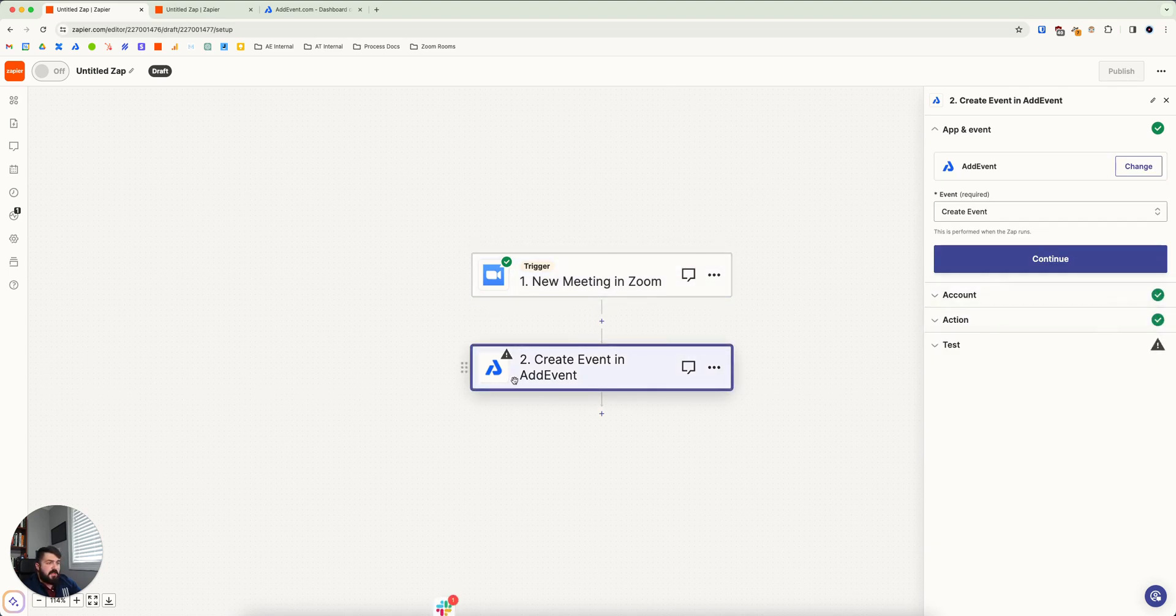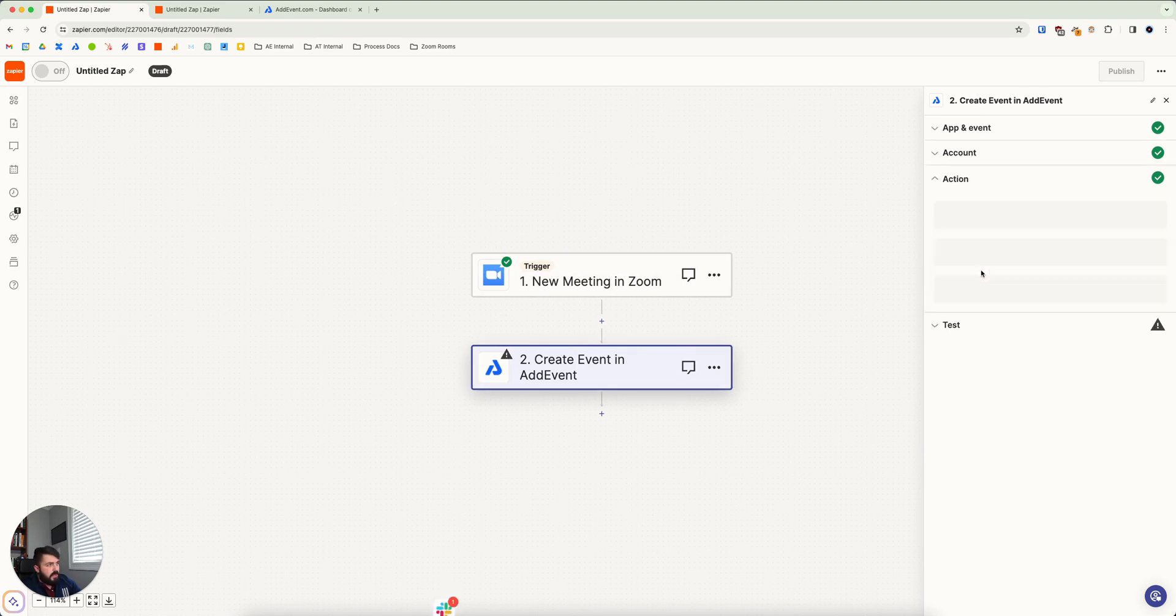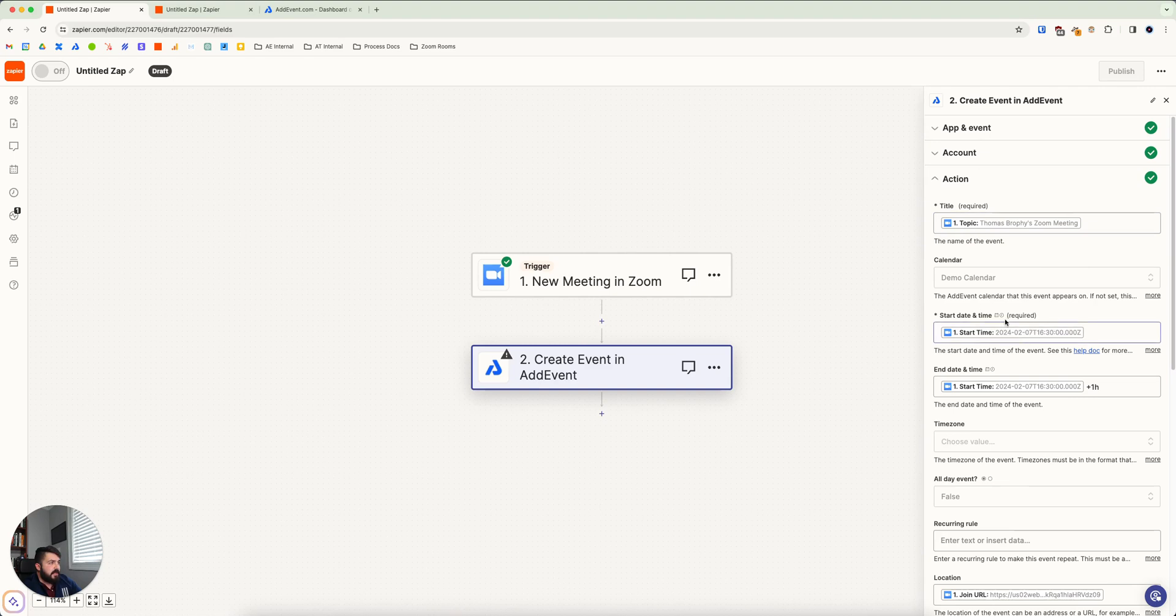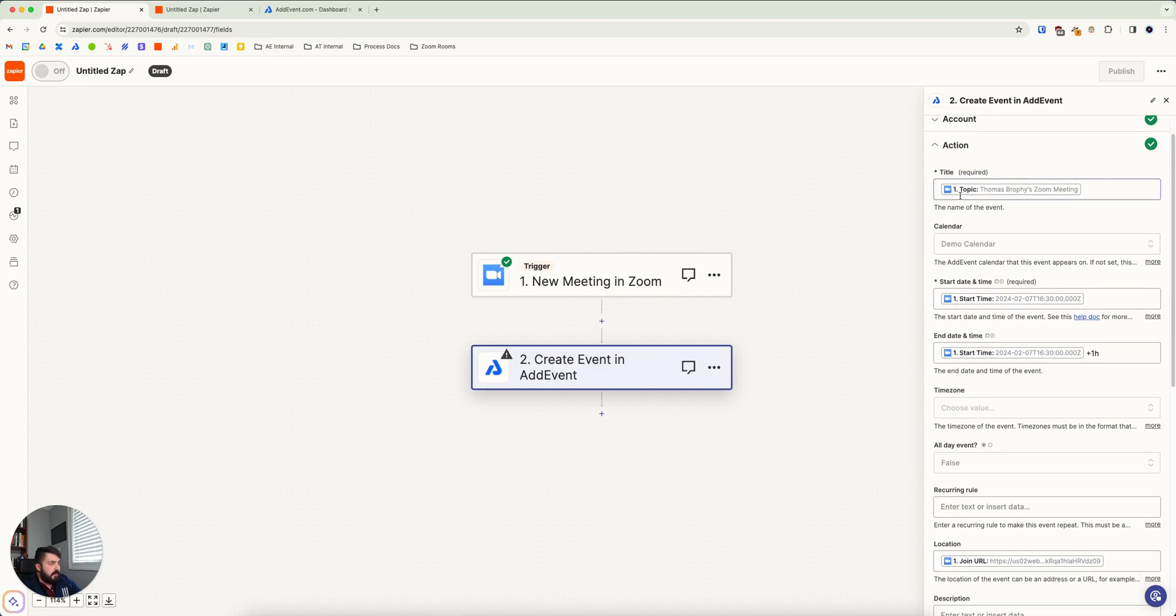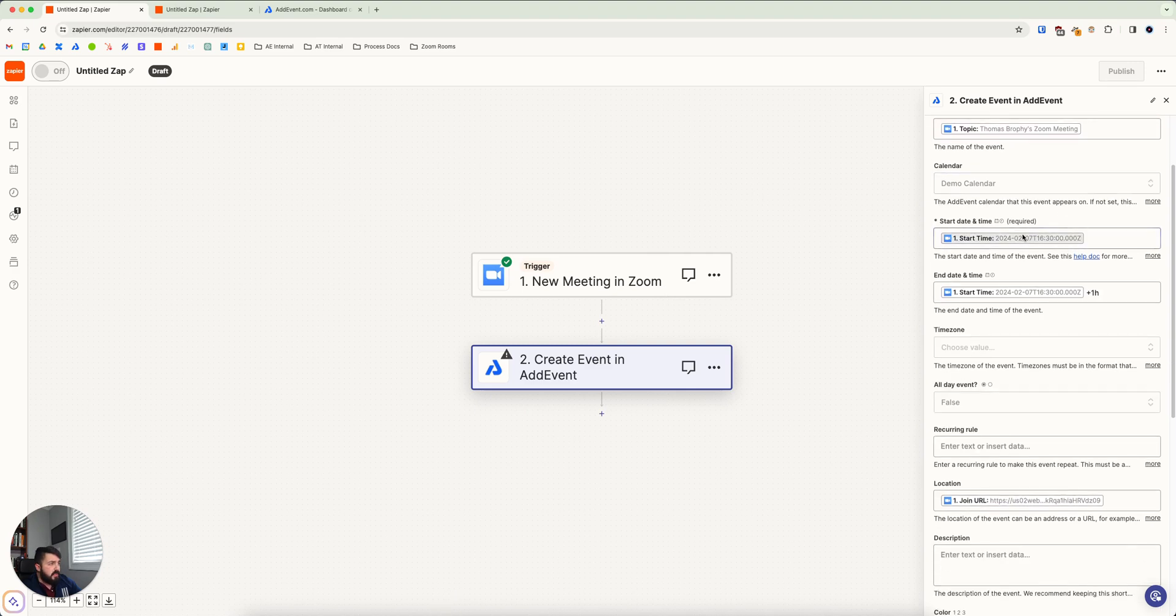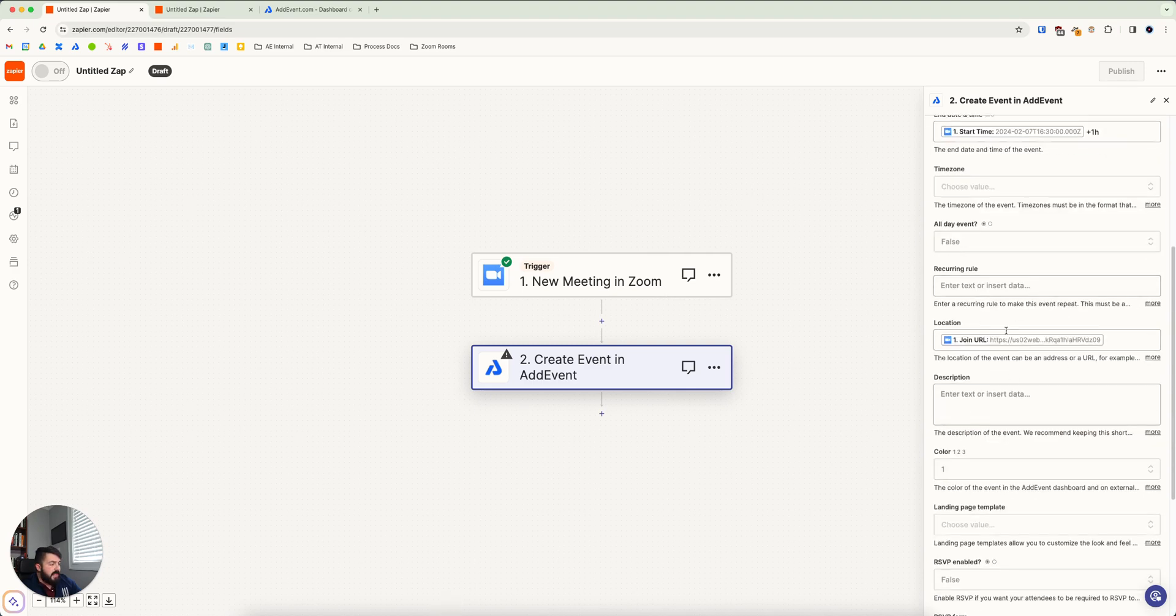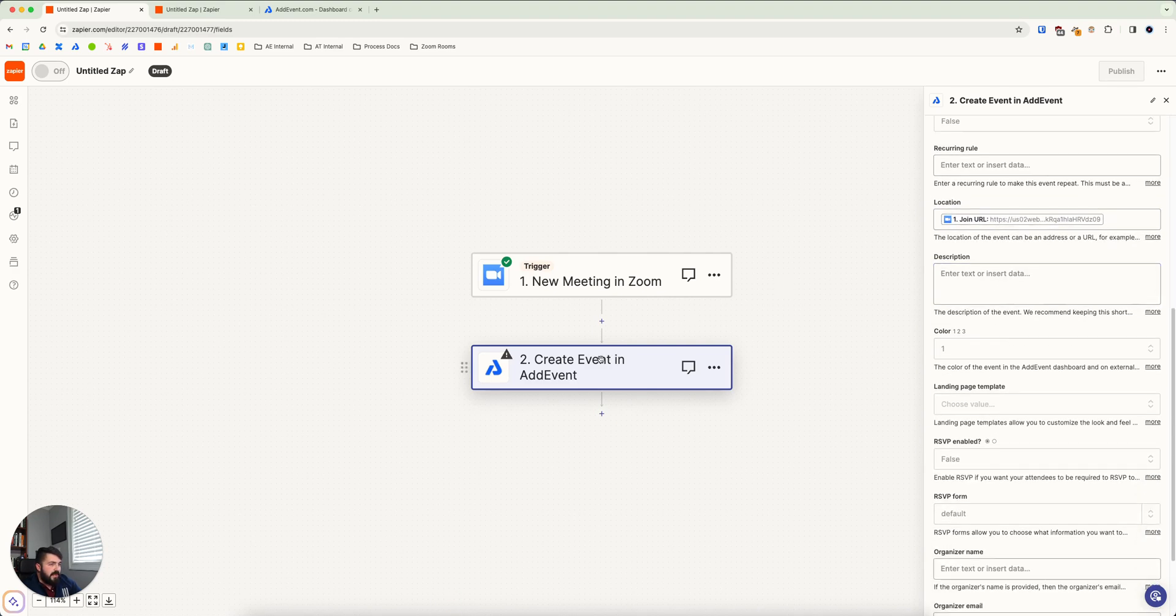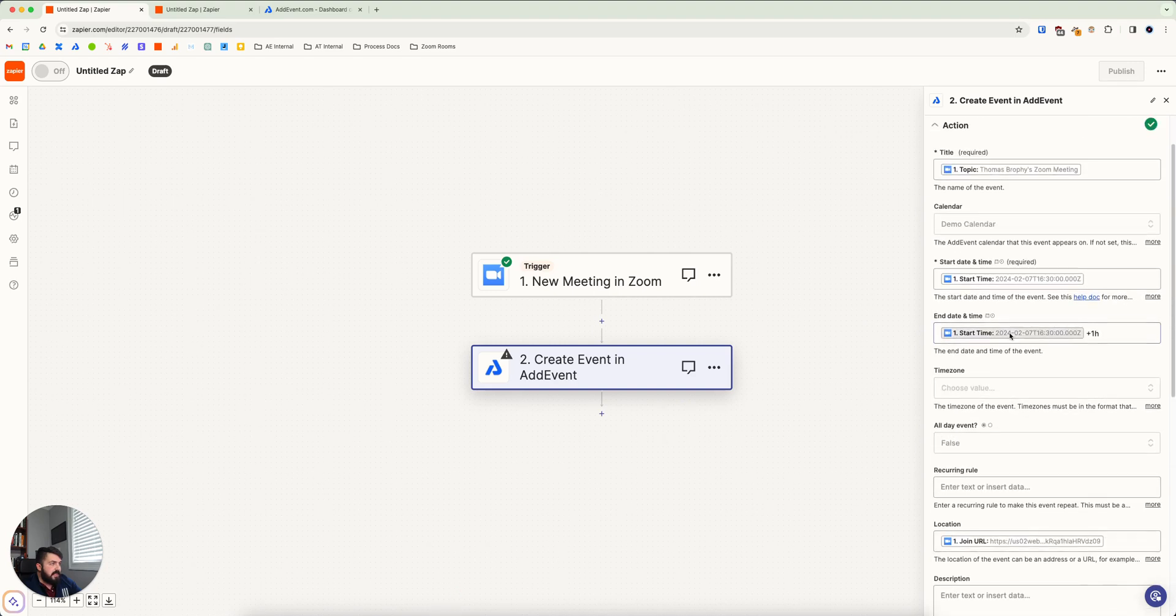And then you would use the AdEvent create event action and you would go down and set it up. And then you can put the different bits of information from the Zoom meeting into the AdEvent meeting. So in this case, you pull the title. It'll be the same title as your Zoom meeting, start time, end time and the meeting link right here. And so now this will create an event in AdEvent for the date of this meeting. So in this case, I think I had it for February 7th.